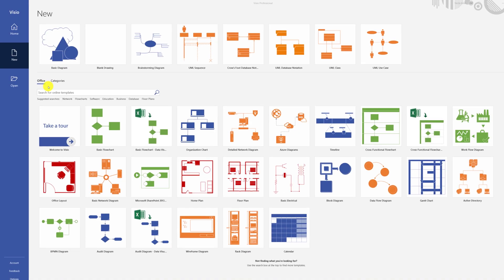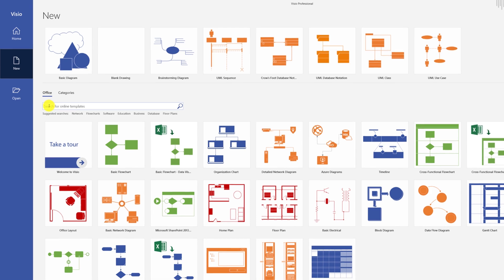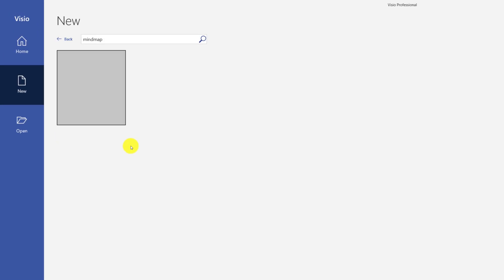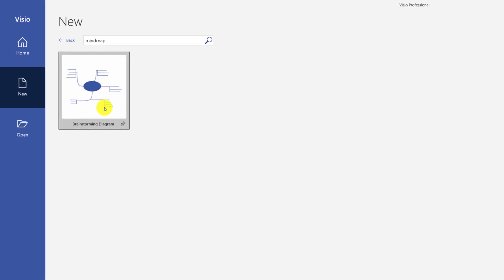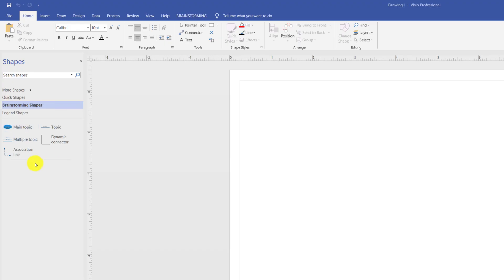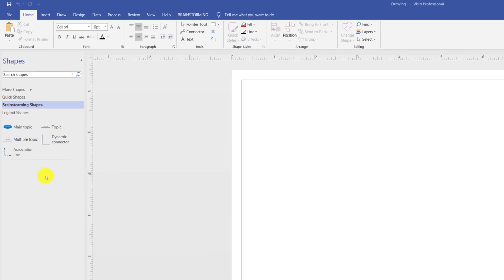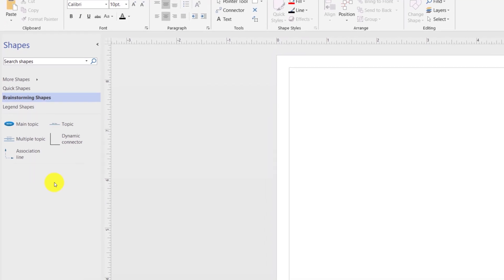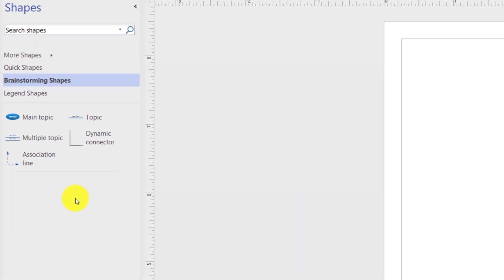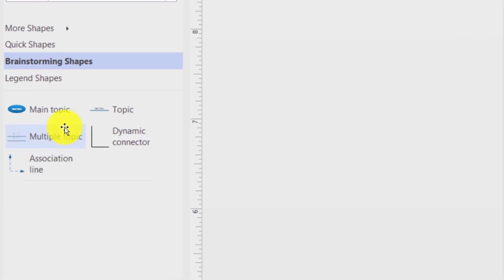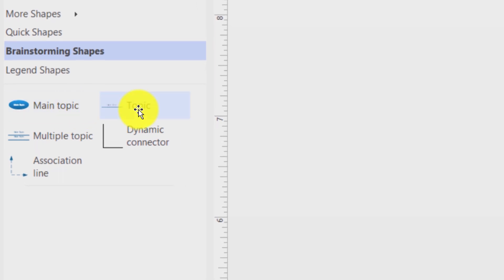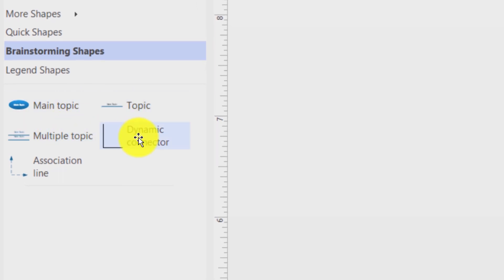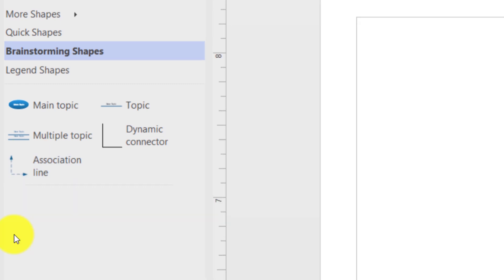The fastest way to create a mind mapping diagram in Visio is to search for an available template. Once you are in the drawing screen, the mind mapping diagram — which is also called a brainstorming diagram — has five shapes in Visio: main topic, topic, multiple topics, dynamic connector, and association line.